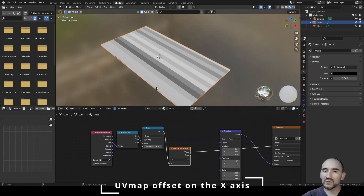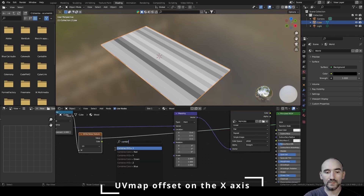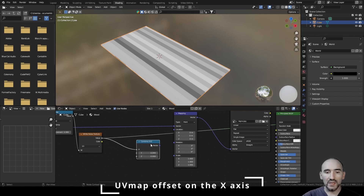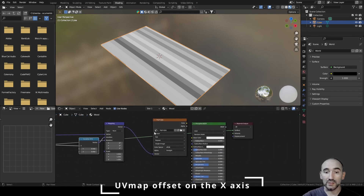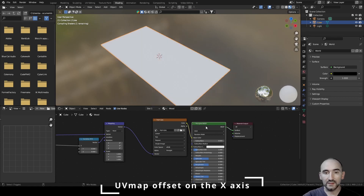From those step values, we use a White Noise Texture to get a new random value from zero to one for each constant step — this is more realistic. We use this output in a Combine XYZ node to offset the X position, then link that to the Location of the Mapping node. Link the color to the Base Color of the Principled BSDF.